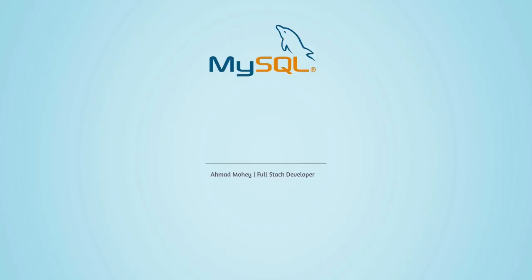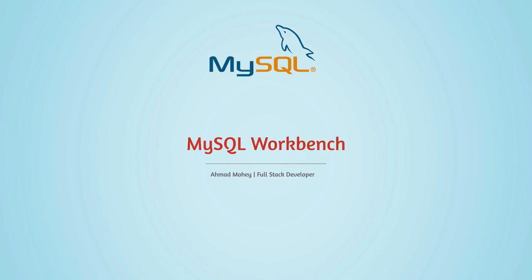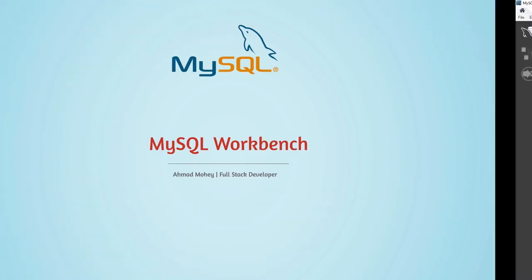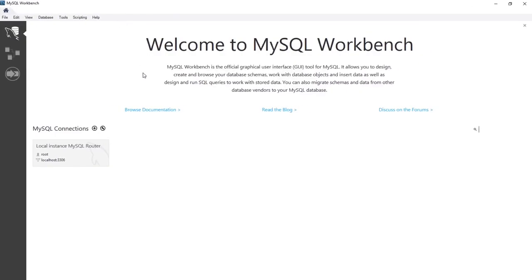Welcome back. In this lecture we're going to explore some features of the MySQL Workbench. The Workbench is the official graphical user interface tool for MySQL. It allows you to design, create, and browse your database schemas, work with database objects, and design and run SQL queries.